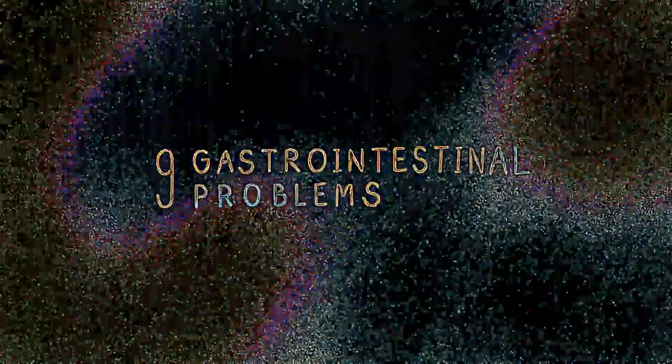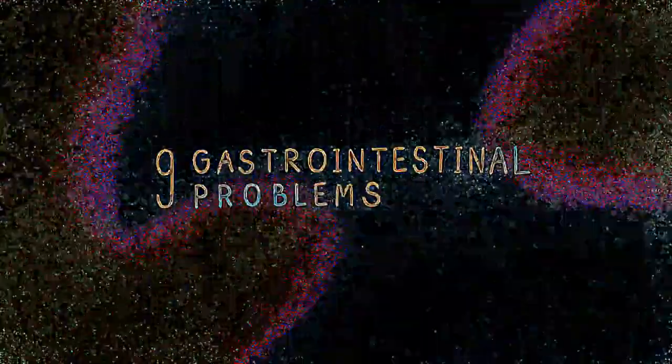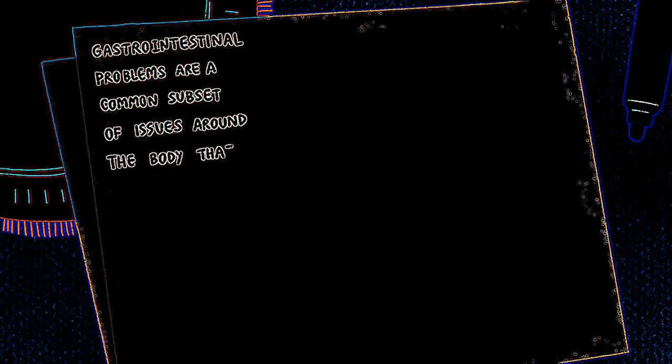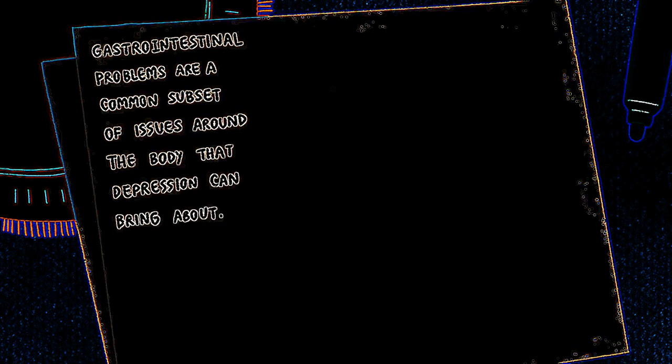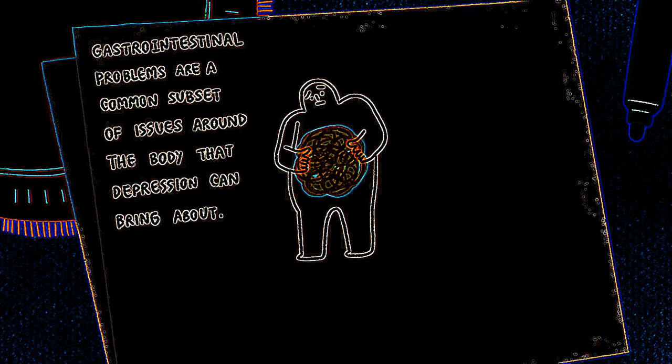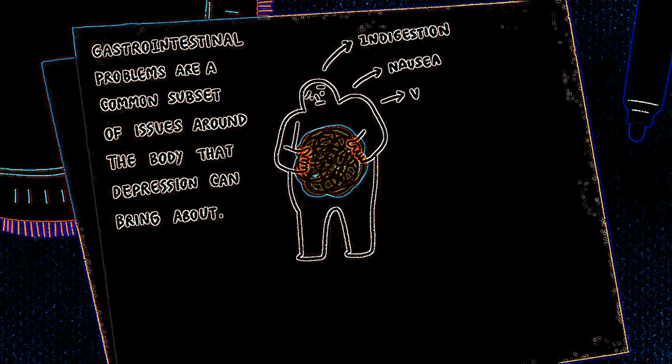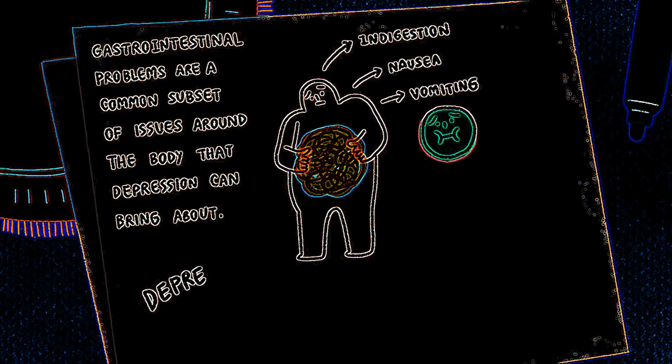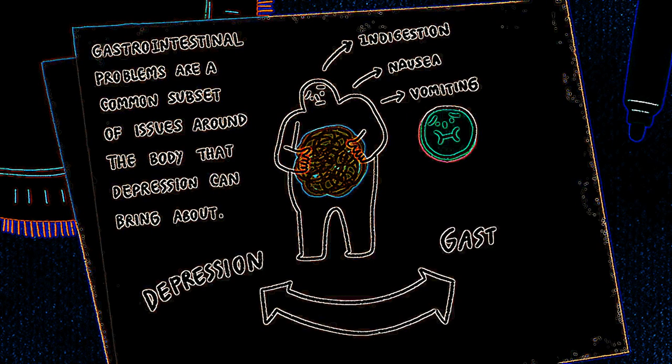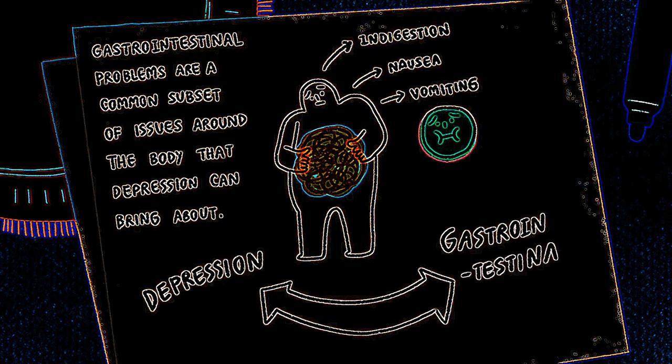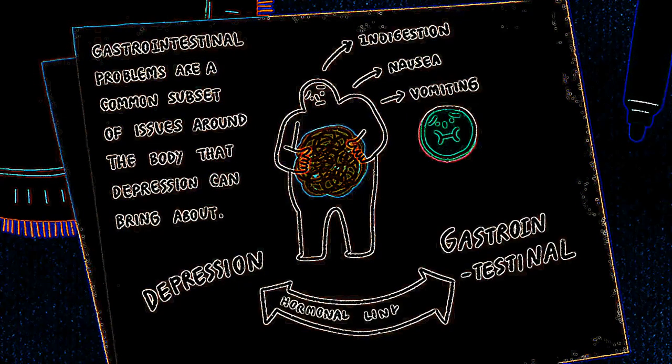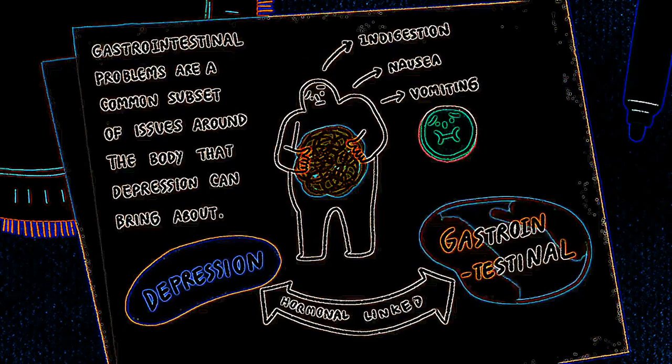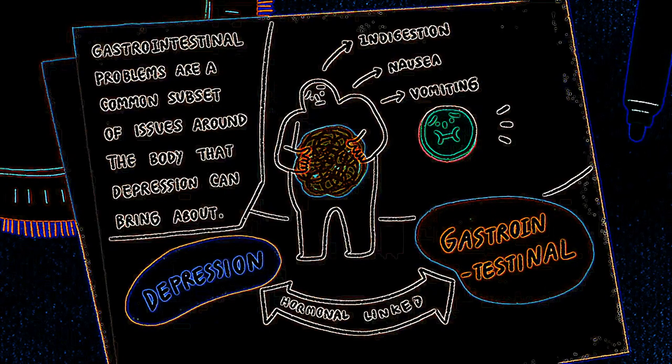Gastrointestinal problems. Gastrointestinal problems are a common subset of issues around the body that depression can bring out. These refer to problems like indigestion, nausea, vomiting, or any other problem in or around your stomach. According to a 2016 study, there's a hormonal link in depression patients and gastrointestinal problems.